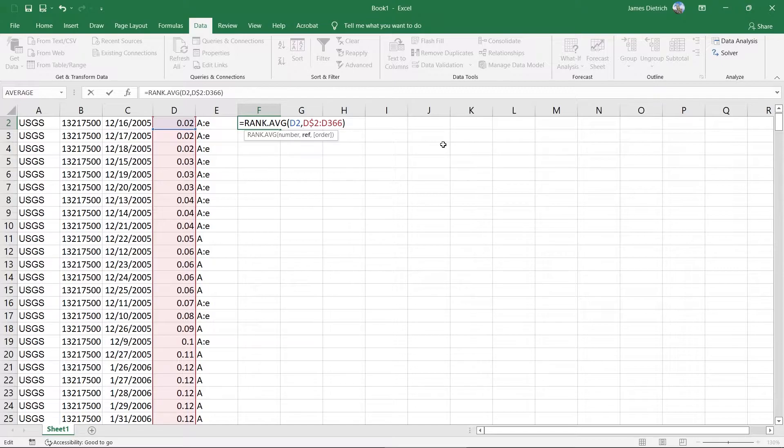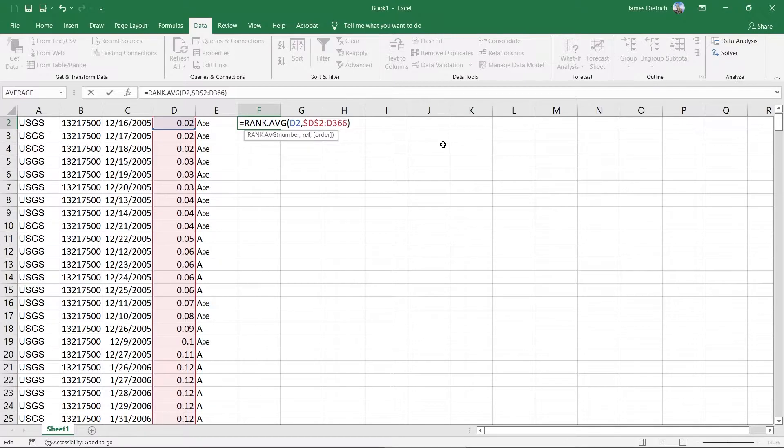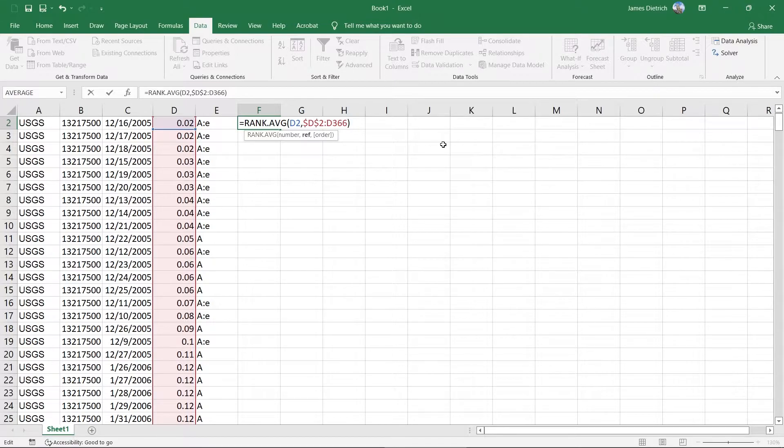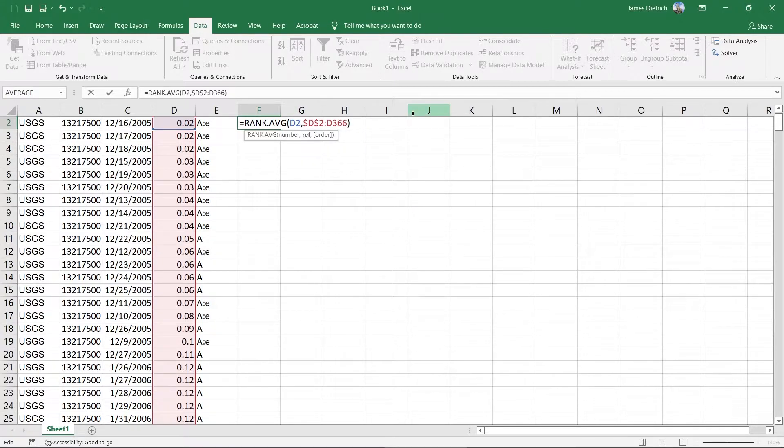This would lock in the row. So it would be whatever column, but locking in the second value. Or if we do $D, $2 in this case, that's going to lock it to that D2 cell exclusively. So in this case, we do want to lock both the row and the column. So we're going to do $D, $2 to lock it to the first value in our array here. And then on the second number here, we'd want to do the same thing.